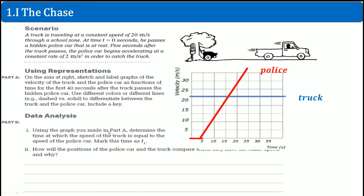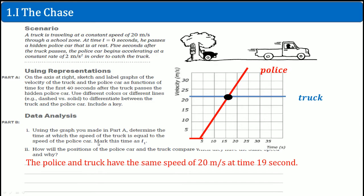Using the graph you made in Part A, determine the time in which the speed of the truck is equal to the speed of the police car. It's right here — this is when the speeds are the same, their velocities are the same, and this is at about 15 seconds on the graph. But the police and the truck have the same speed of 20 meters per second at time t=19 seconds. It's a little off based on the graph, it's just the way the graph looks. This is where they intersect — think about this as the break-even point when the velocities are the same.